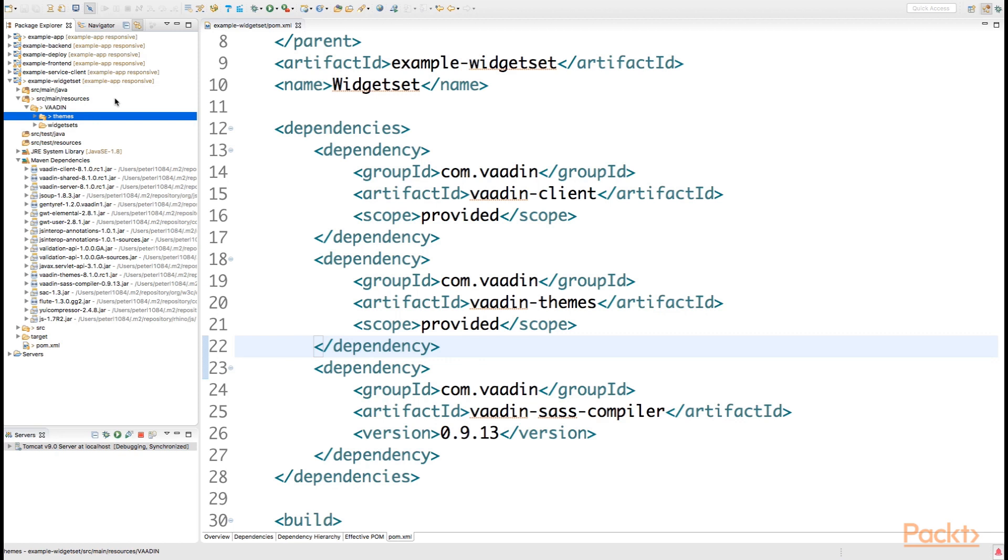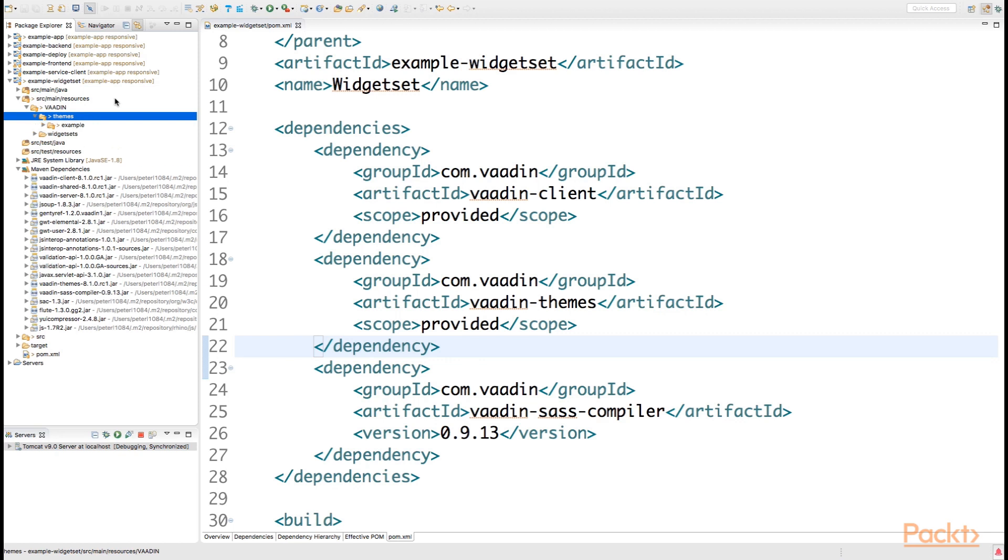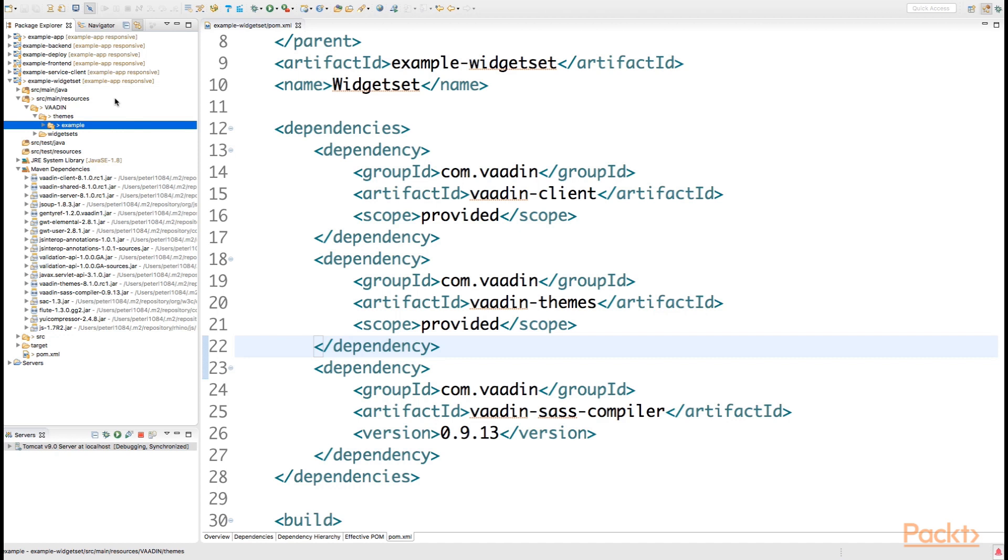Under the themes folder, we should have any folders with any names that we want, that will directly map with the names of the themes that we can use in our application. In this case, we can simply have an example folder.